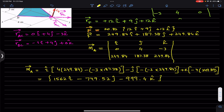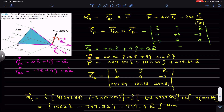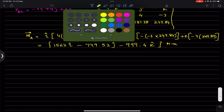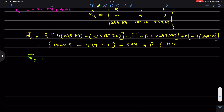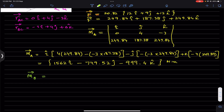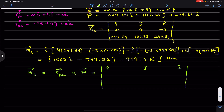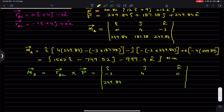Now for problem 449, we find the moment about point B. The moment about B equals r_BC cross F. Setting up the determinant: r_BC = (−3, 4, 0) and force F = (249.84, 187.38, 249.84).